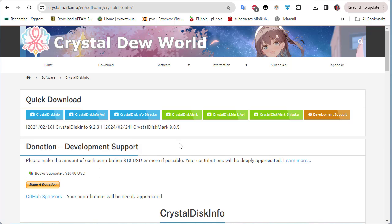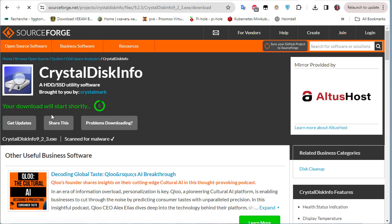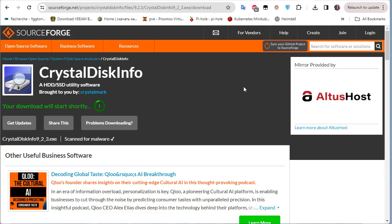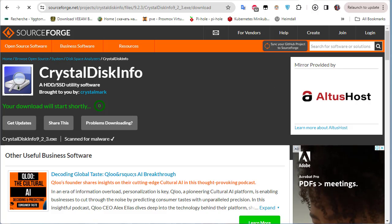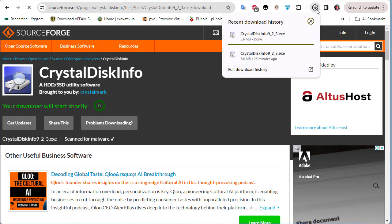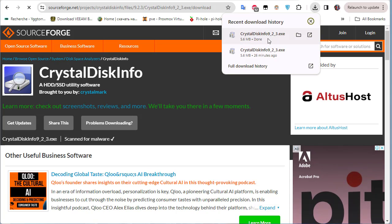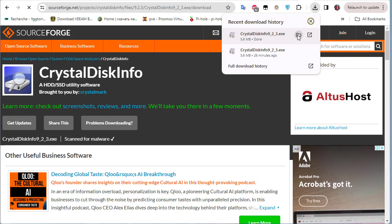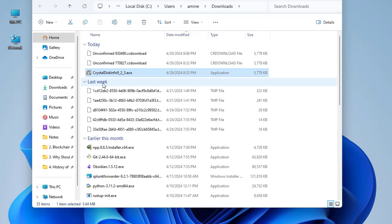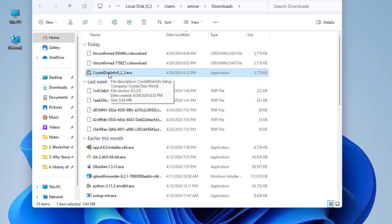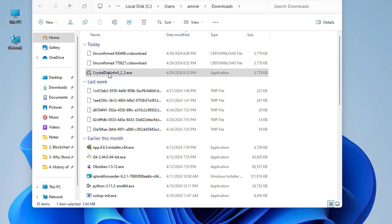I will click on the CrystalDiskInfo link and the download will begin. The program is not that big — as you can see it's almost 5.6 megabytes. Let's install it and see what we get. This is my download folder, so I will try to extract it.